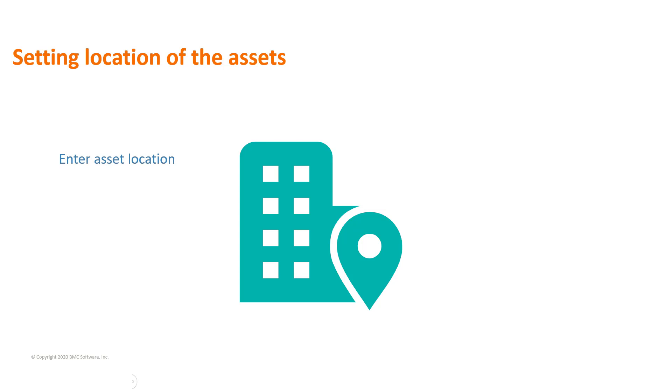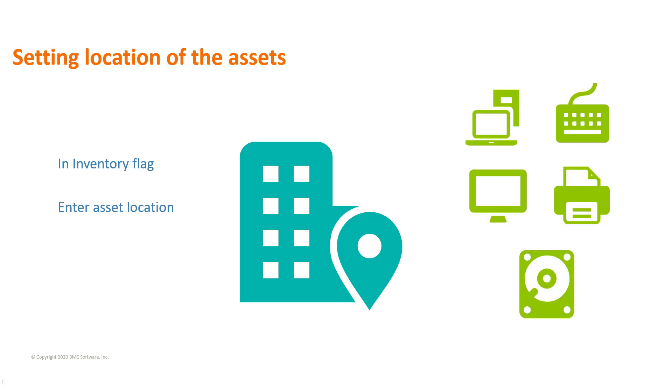To show the prompt for asset location, set the in inventory flag to yes in the schema names form. Out of the box, the in inventory flag is set to yes for the computer system, keyboard, monitor, printer, disk drive, and so on.